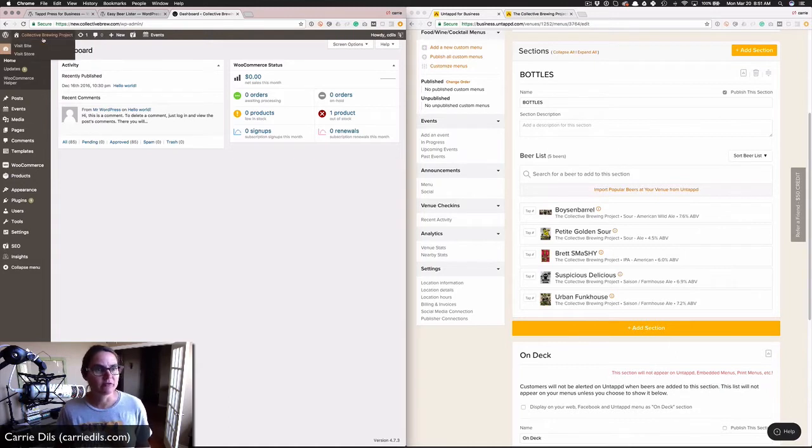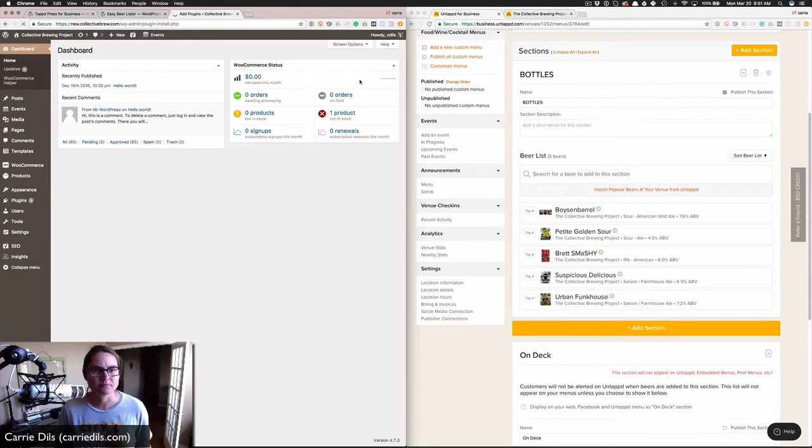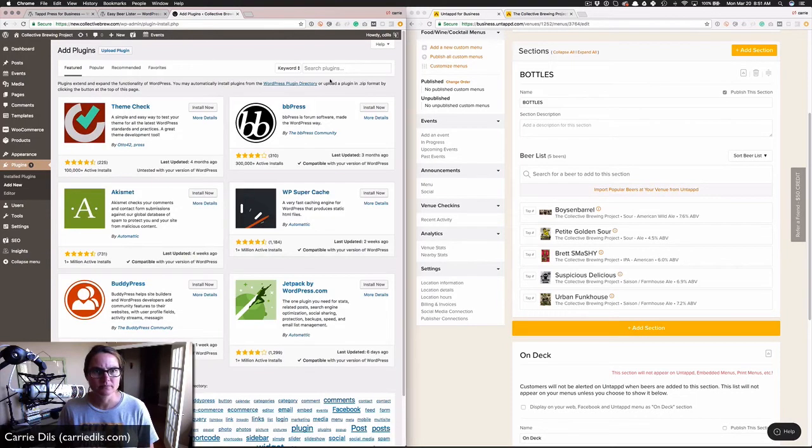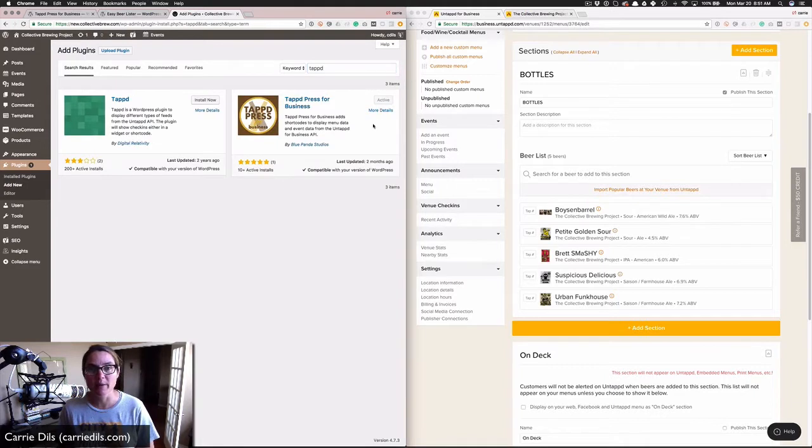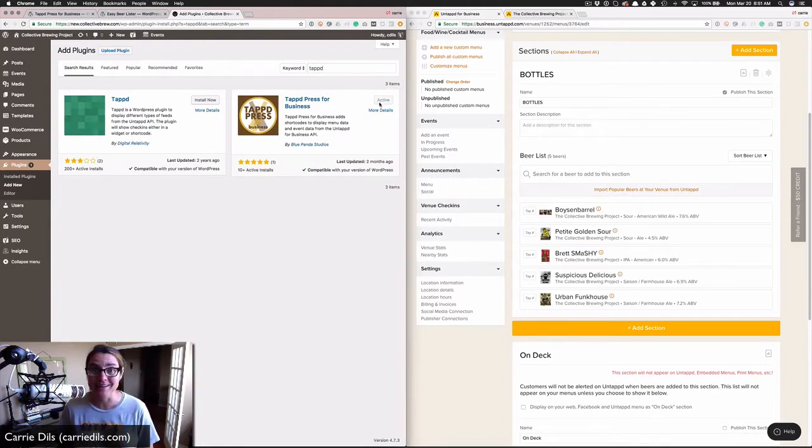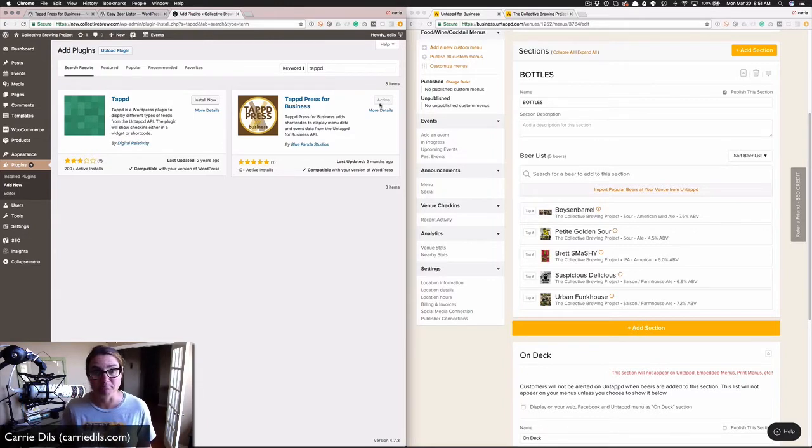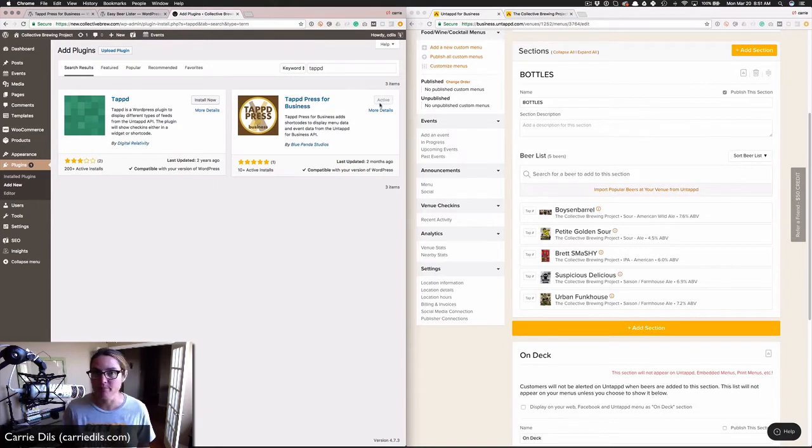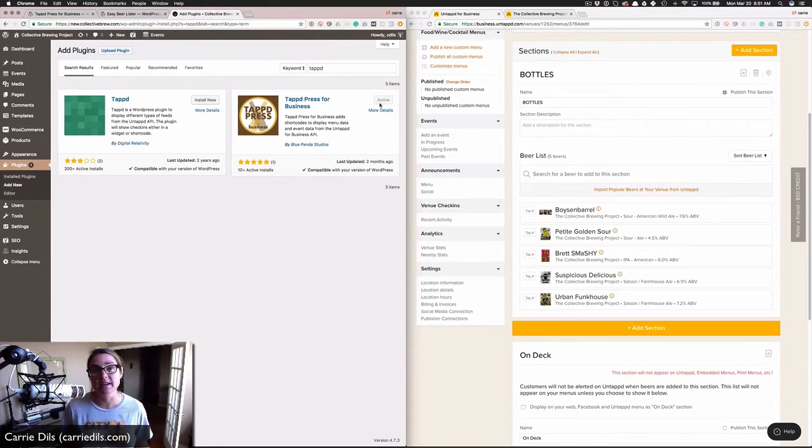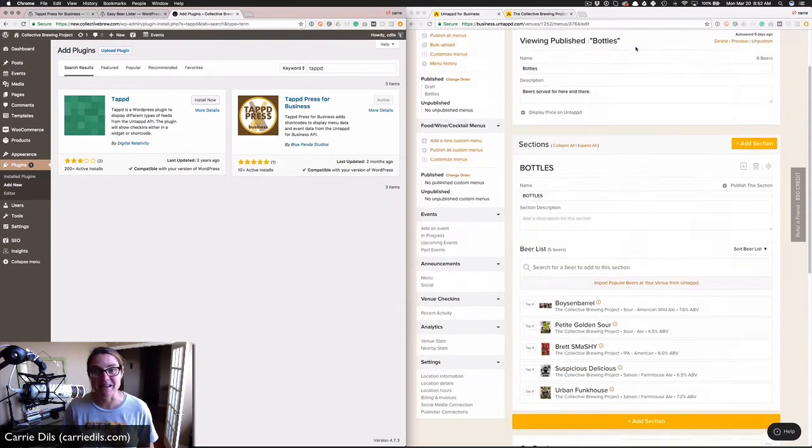From my WordPress admin, I'm going to go to Plugins, Add New, and search the repository for that plugin. I've already got it installed and activated here on my website, but that would be step one for you. The next step is to fill in the settings. The settings are really simple. There's only two pieces of data that you need: the email address associated with this business Untappd account and an API key.